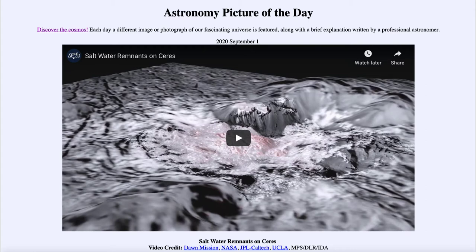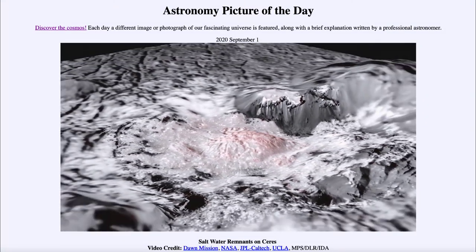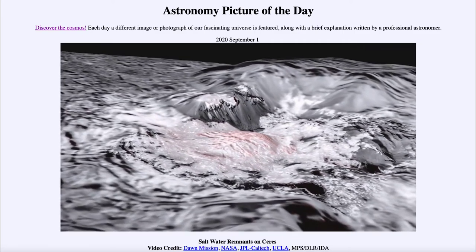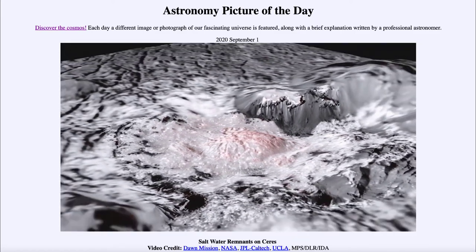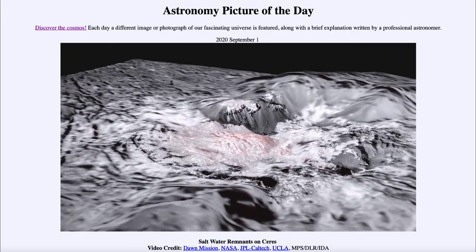However, when the Dawn spacecraft headed towards Ceres in 2015, some bright spots were noted, causing great excitement among astronomers as to what these brighter areas might be. When the video plays, it shows a little animation of these images, and we can see one of the areas around one of these deposits.